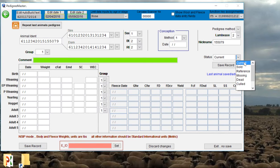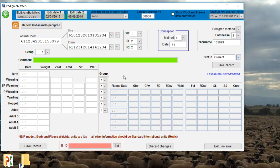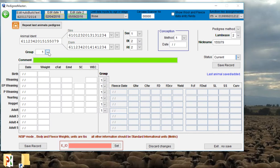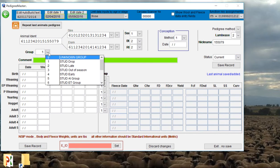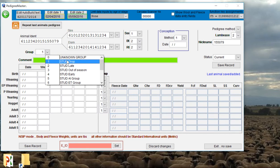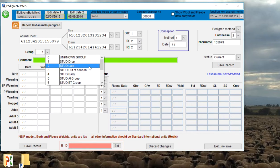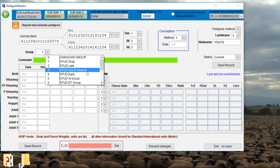But if he's still in the flock, we're going to click on current. We then want to assign a contemporary group for that animal. The contemporary group is essentially the management group that he was born into. For the majority of our flock, we can keep them as a contemporary group one. But if we have a late lambing group, we can click on the late lammers. If they're out of season or early, we can denote that here.